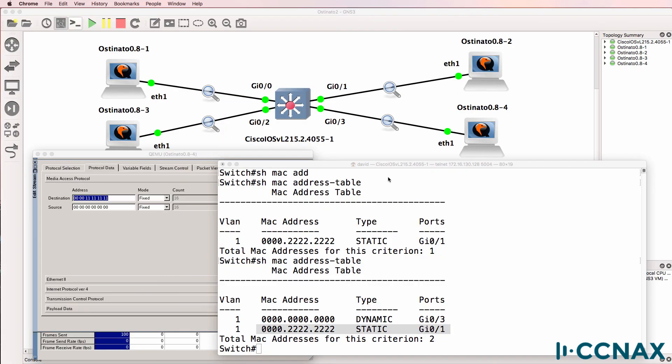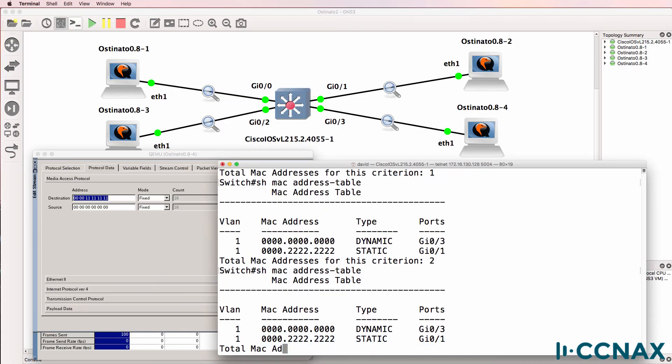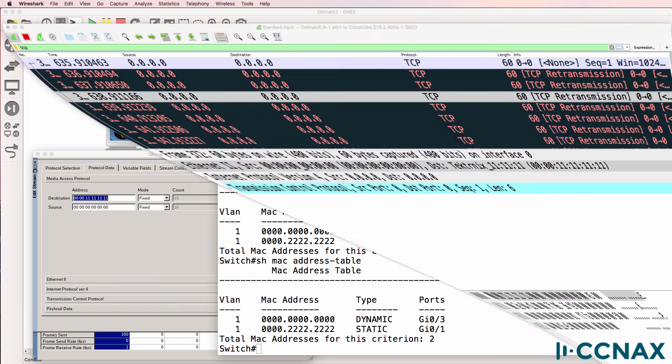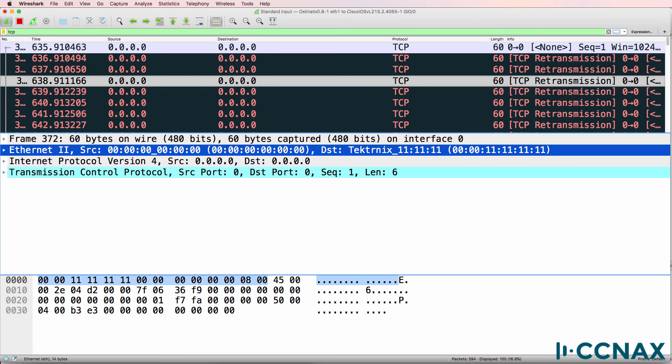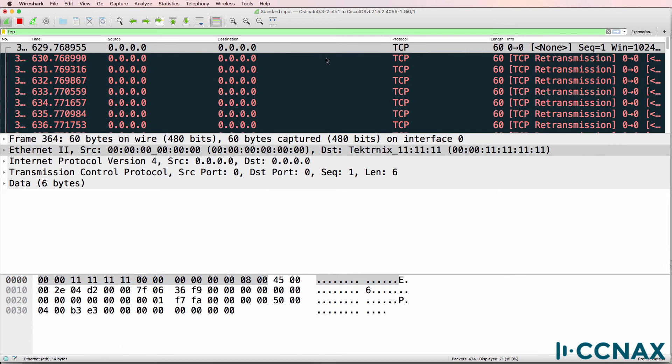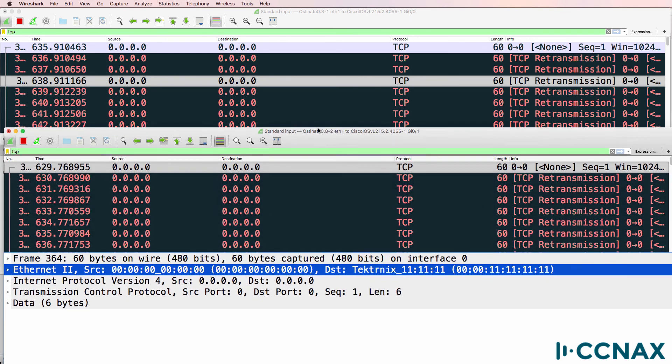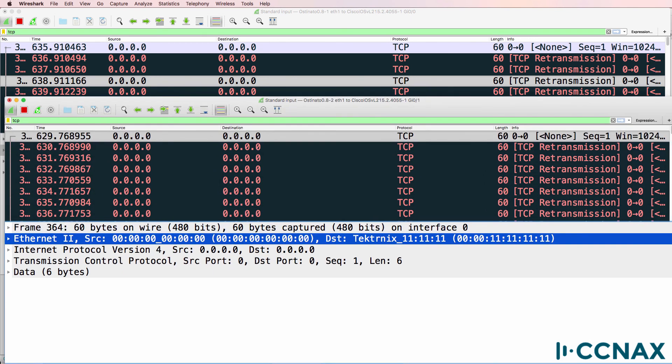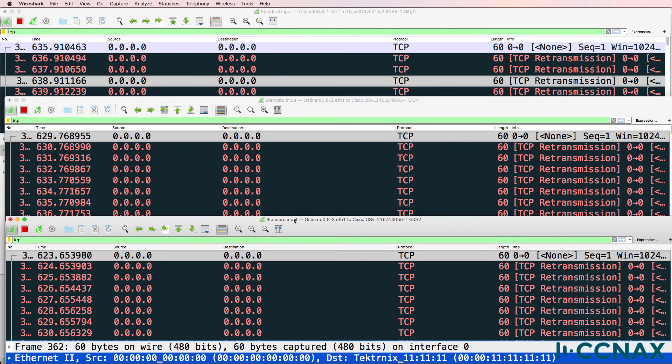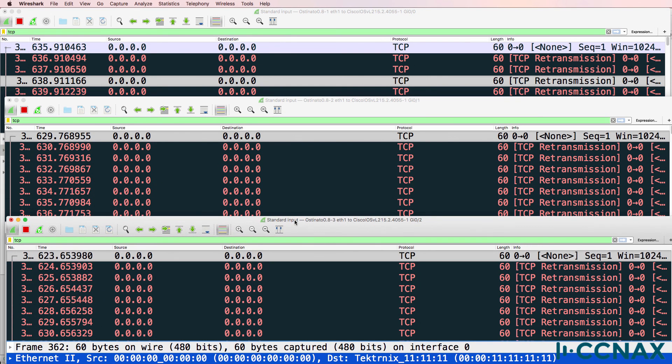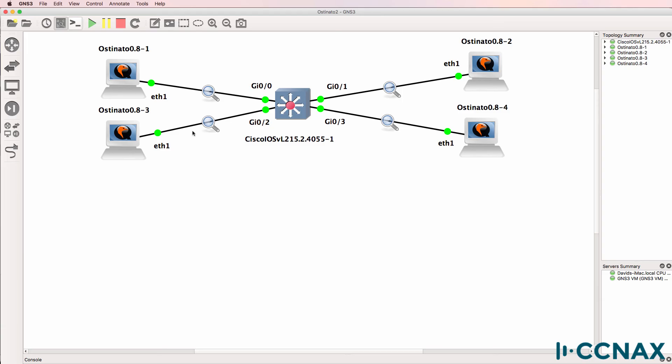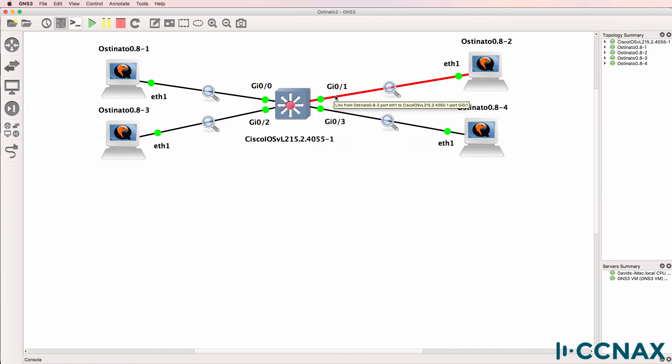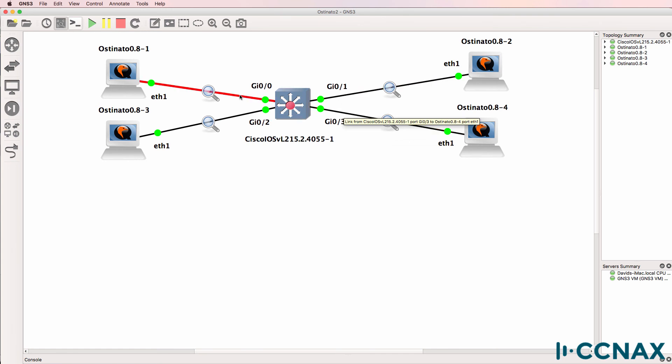So I'm hoping that that demonstrates practically how switches work. Notice once again, my Wireshark captures are showing traffic on all ports. The frame is being flooded out of every port. So it's received on gigabit zero three, and it's then flooded out of every other port. It's not flooded back out of the port that it was received, but it's flooded out of every other port.